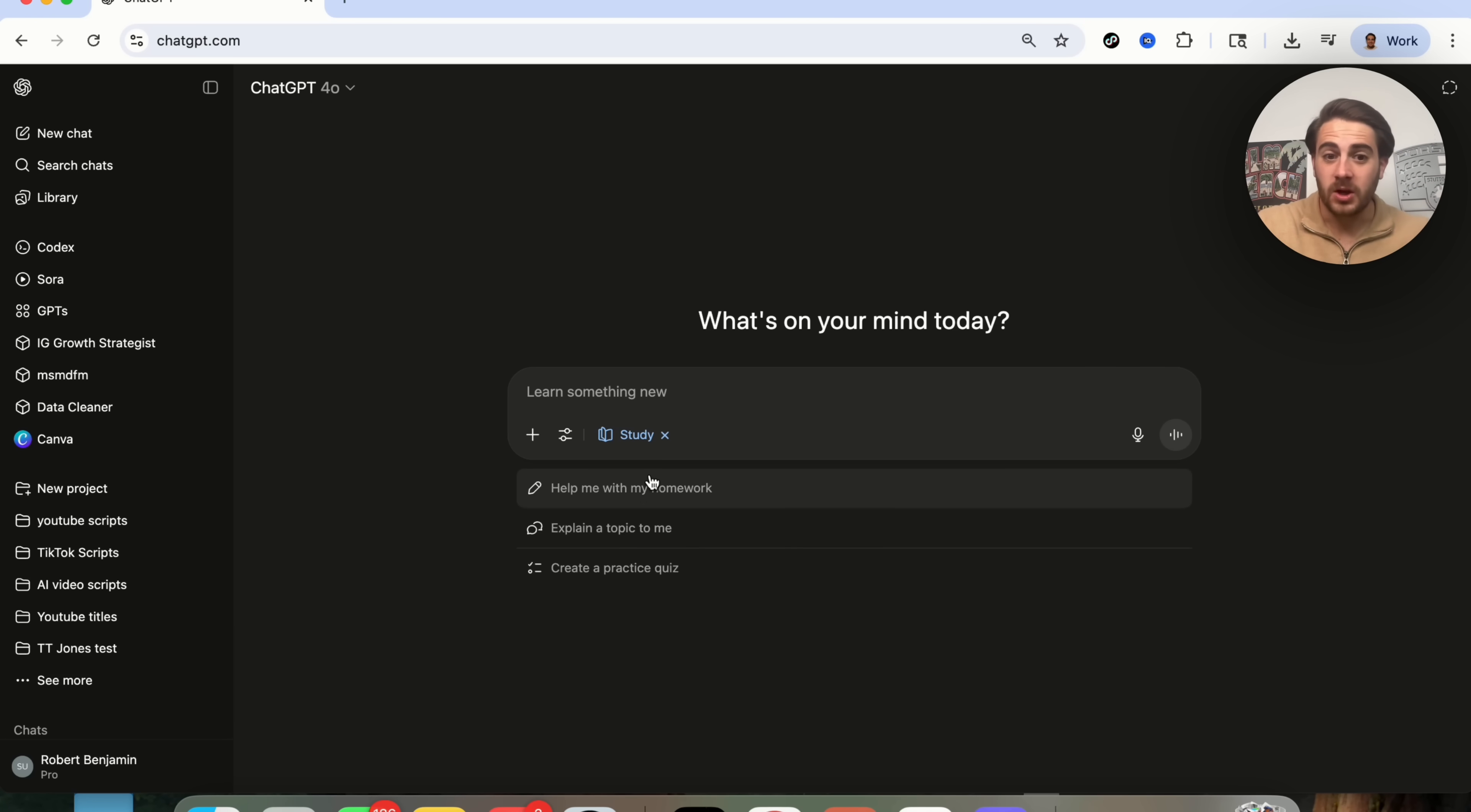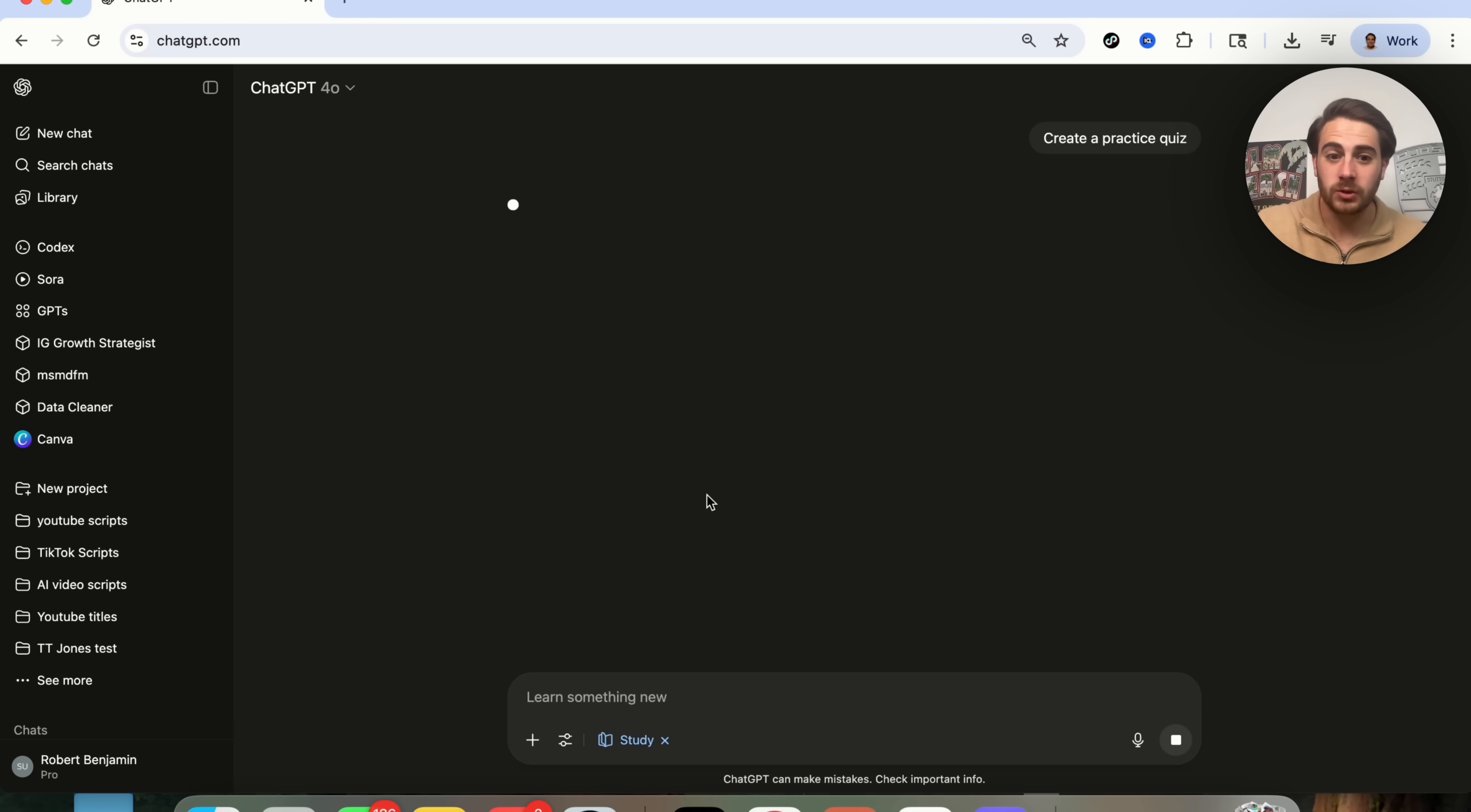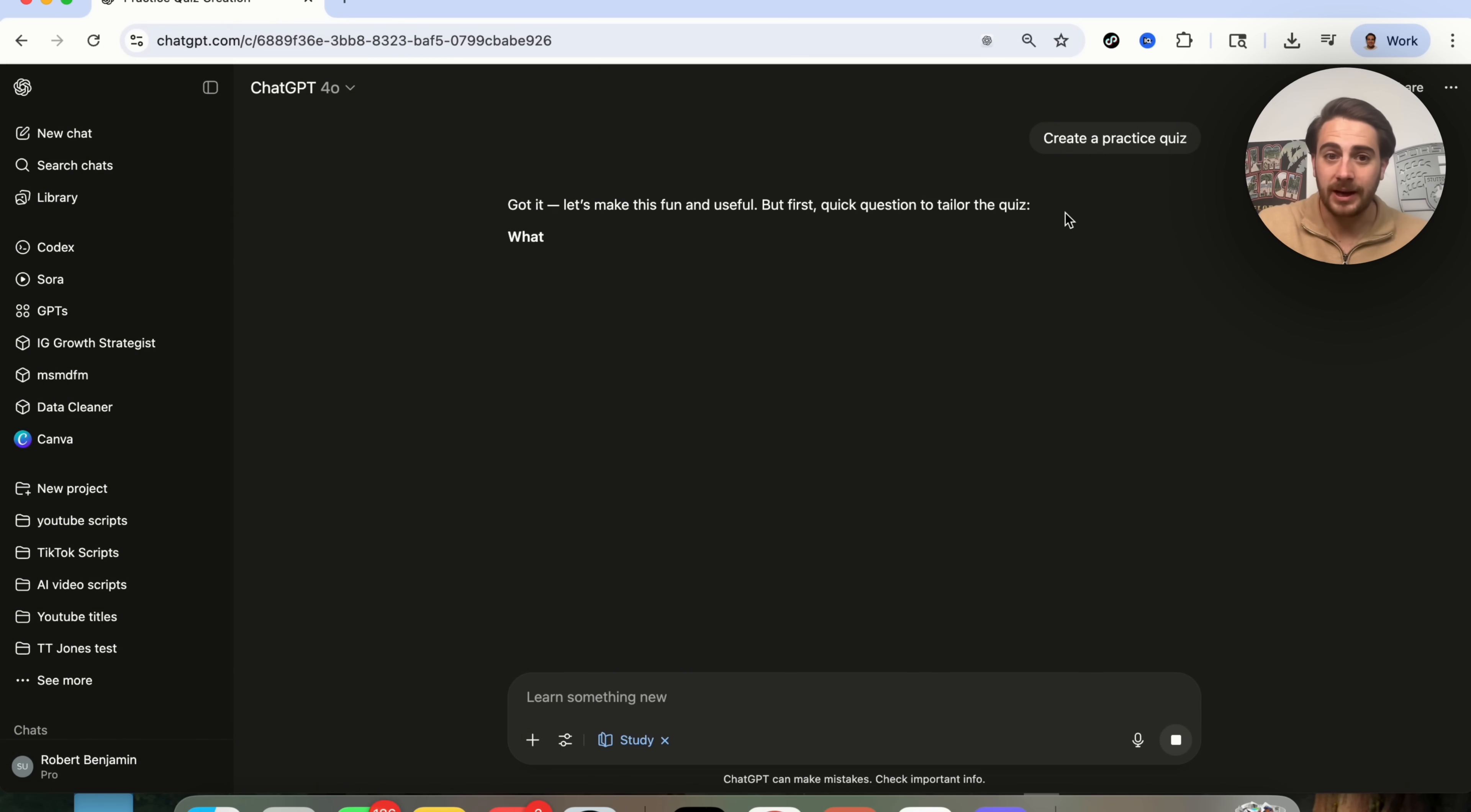For example, you can get it to help you with your homework. You can get it to explain a topic to you. You could get it to create a practice quiz. I'm going to get it to create a practice quiz. So I'm going to say over here, create a practice quiz.